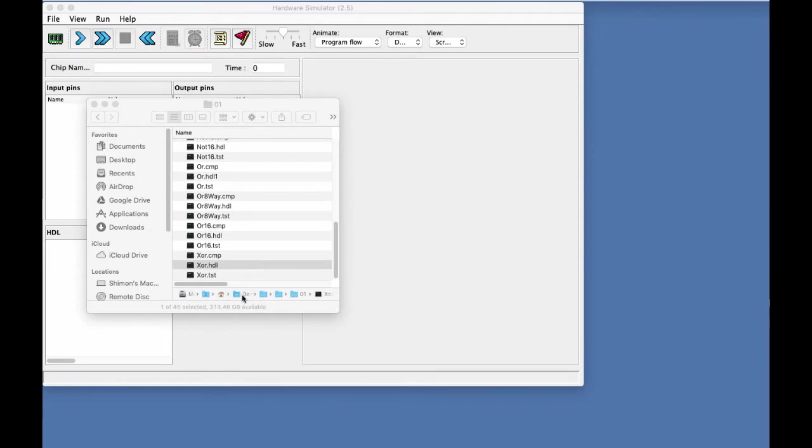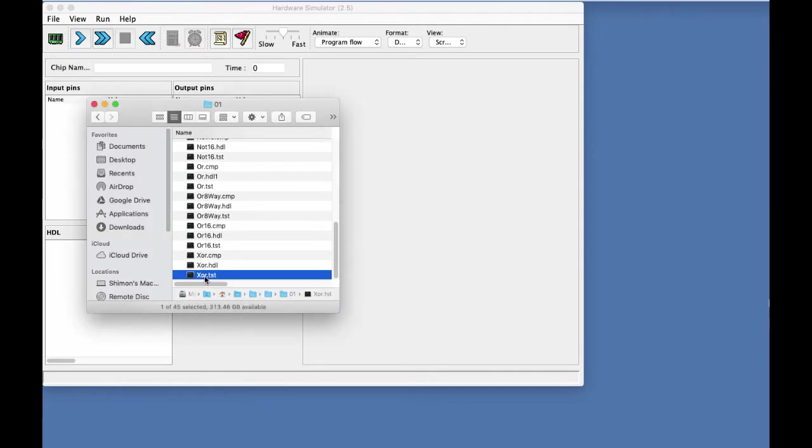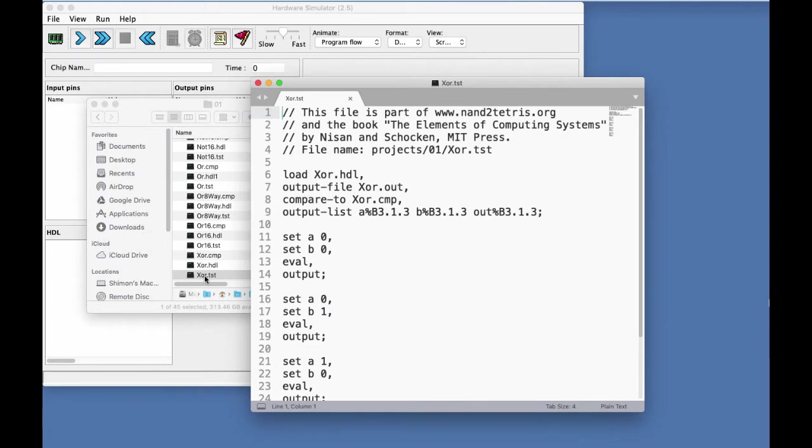And let's take a look at XOR TST. This is the test script, which is designed to test the XOR HDL program. You don't have to write such scripts because we provide them. And basically the script says,